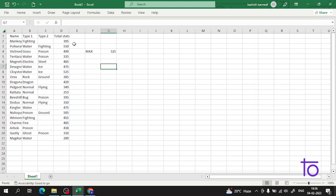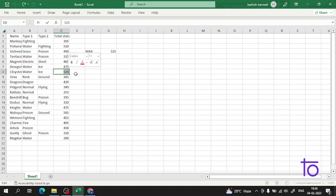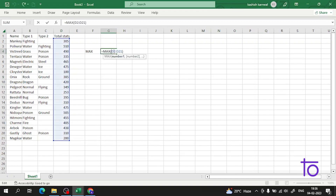So 525 is the maximum number in this column, that's why we are getting that answer. Now if I change this 525 to suppose 100, our answer will also change accordingly.